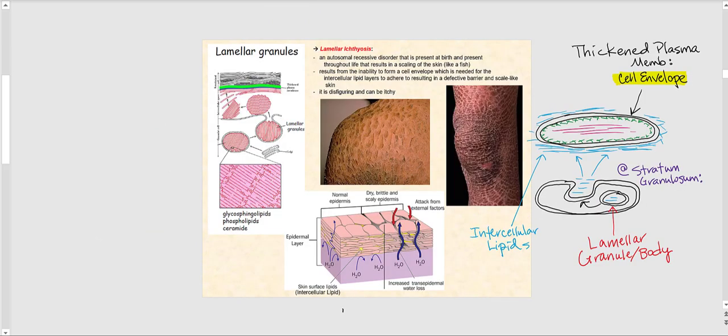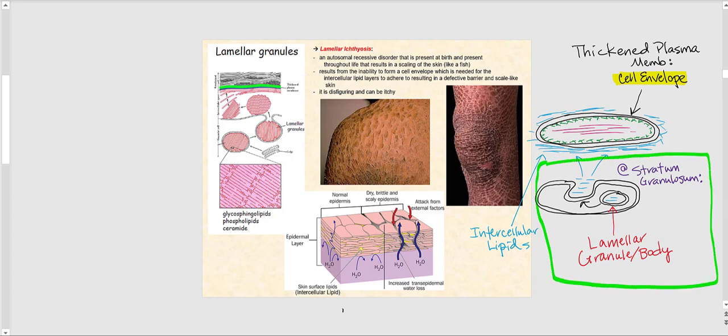The lamellar granules — also called lamellar bodies — are specialized organelles found in keratinocytes, jam-packed with flat, pancake-looking lipids. They begin to accumulate when keratinocytes are in the stratum spinosum. In the stratum granulosum, these lamellar granules or bodies exocytose their lipid package — releasing those stacks of lipids.